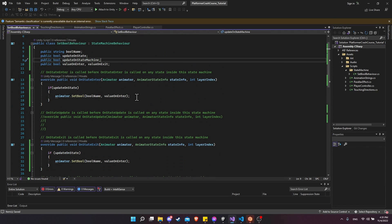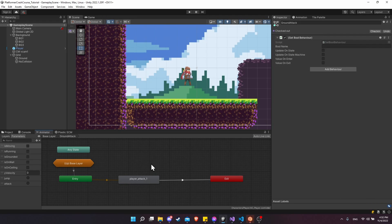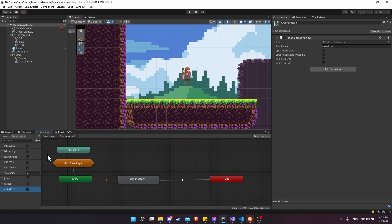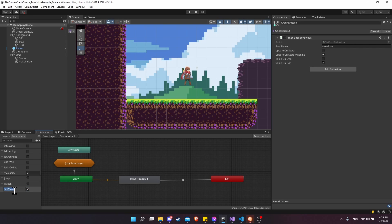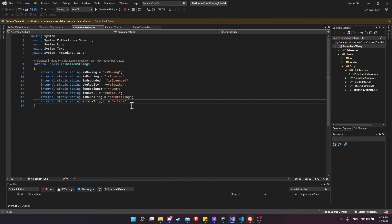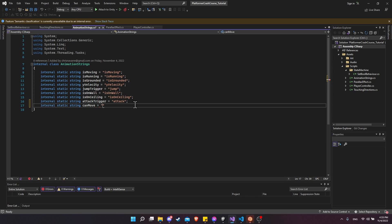Back in the state machine, our script is visible. Put can move as the boolean name, and add a new boolean parameter called can move in the animator. Check update on state machine — value on enter should be false (we can't move while attacking), and value on exit should be true (movement restored when leaving ground attack). Also set can move to true by default so the character starts with movement enabled. Add can move to animation strings: internal static string canMove equals 'canMove'.